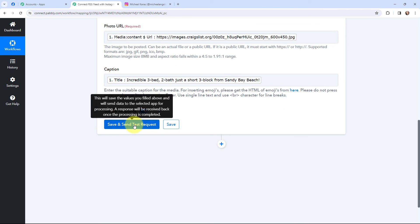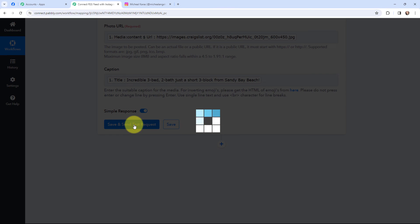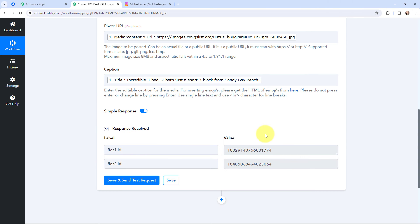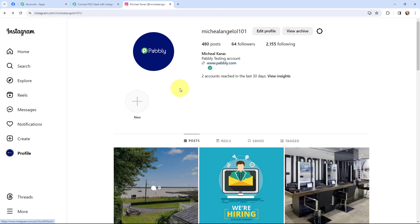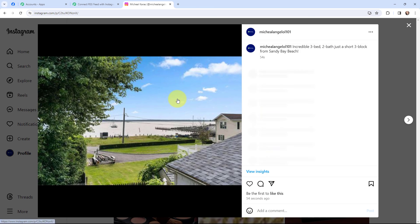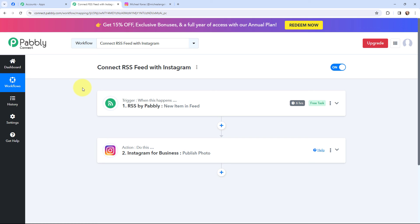I am going to click on Save and Send This Request. I have received a response and it is a positive one. Now I am going to take you to my Instagram account. A new post has been created — posted just 54 seconds ago. You can see the image and the caption. Our Instagram post is successfully created when a new item is added to my RSS feed. This automation is successful, meaning whenever a new item is added to my RSS feed, it will automatically be created as a post on my Instagram account.